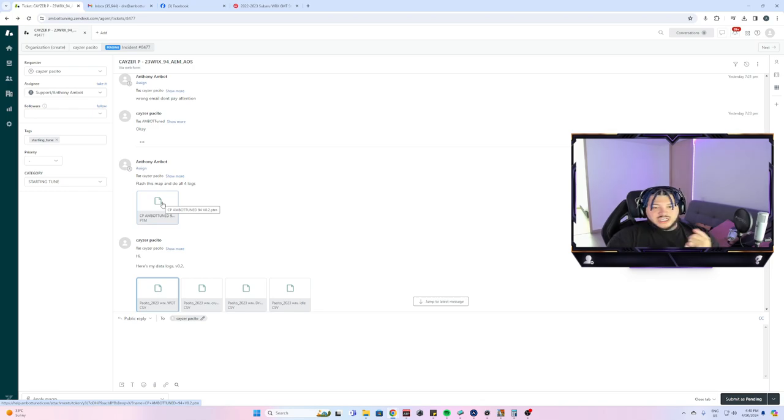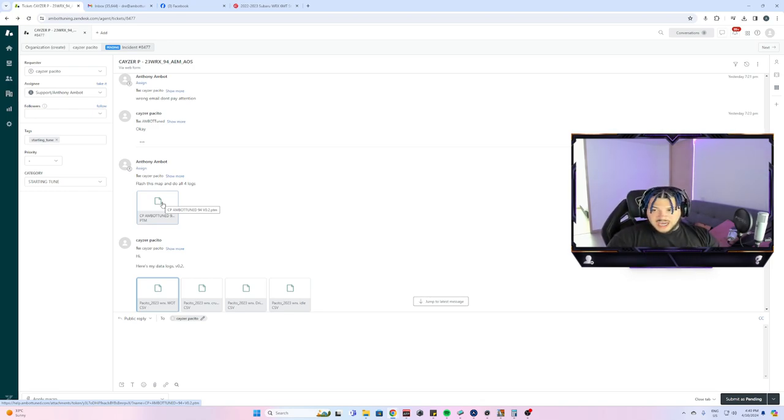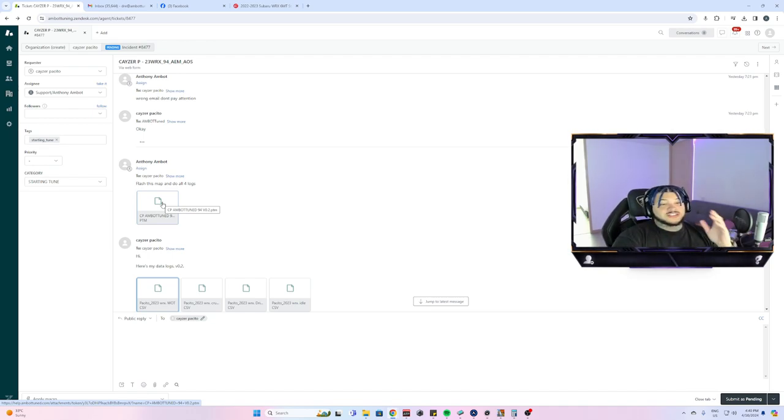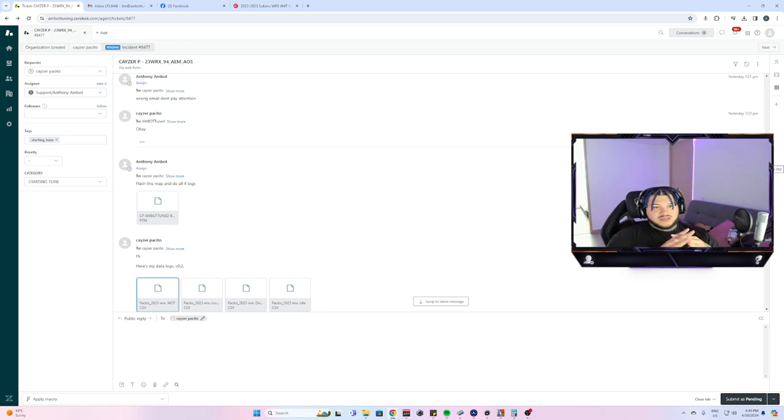This is where I actually started tuning the car on revision number two, meaning changing the fueling, changing the boost of the car, changing the timing, making sure that was all done. I sent that to him yesterday at 7:23 p.m.